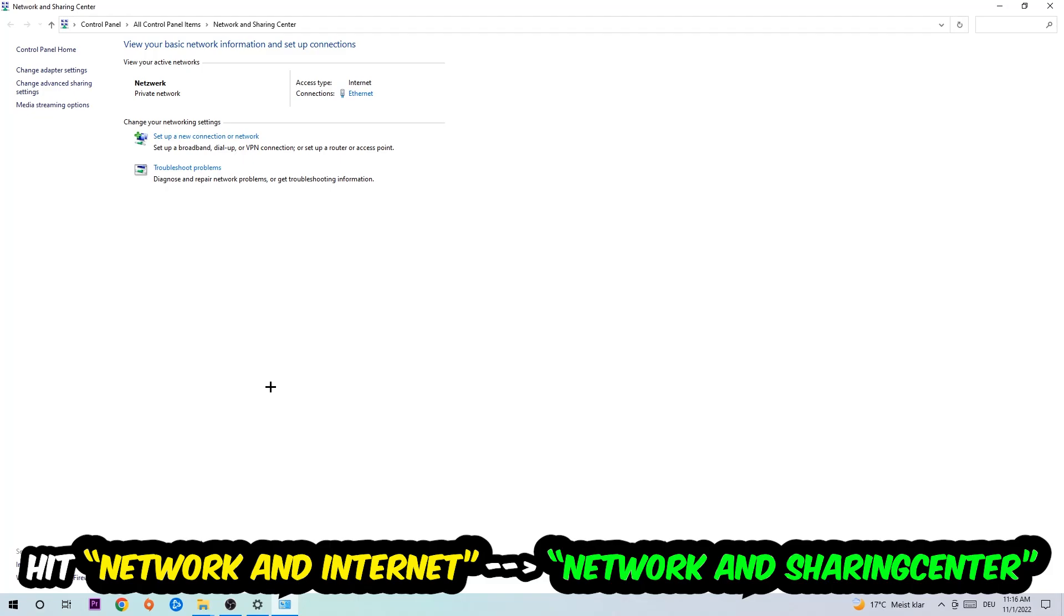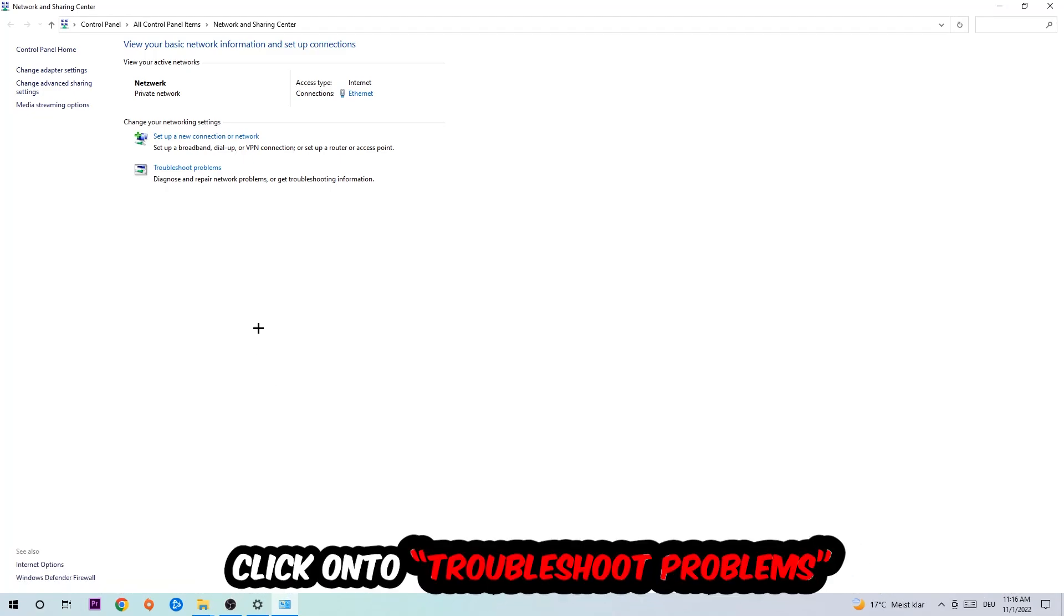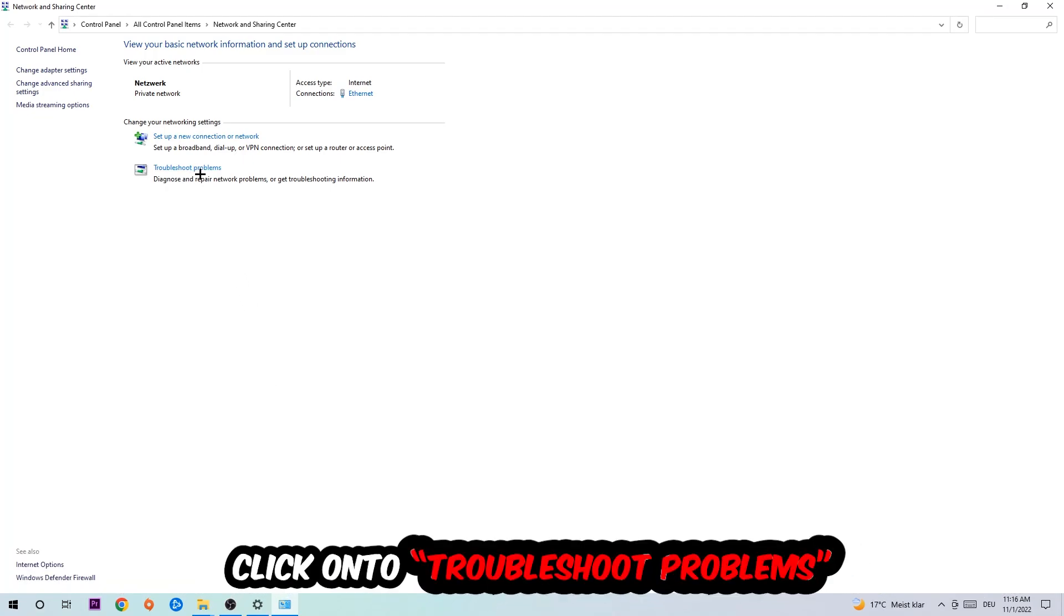The troubleshooter will use Windows to find any kind of issue you currently have. Afterwards hit change adapter settings, so the top left corner, the second link.